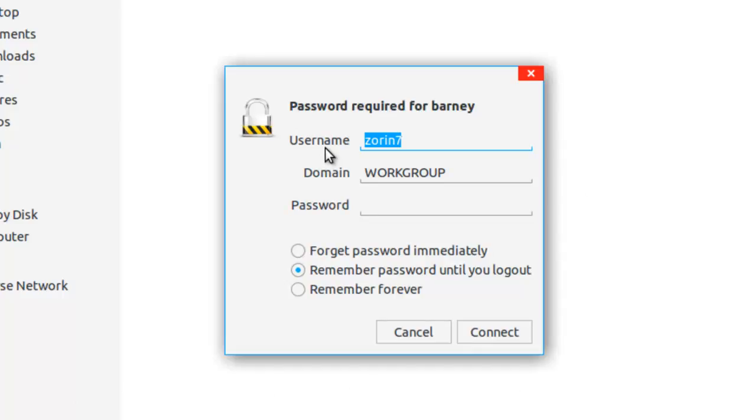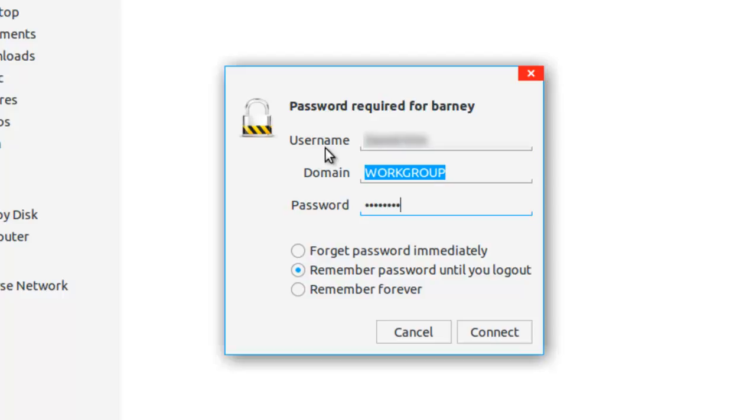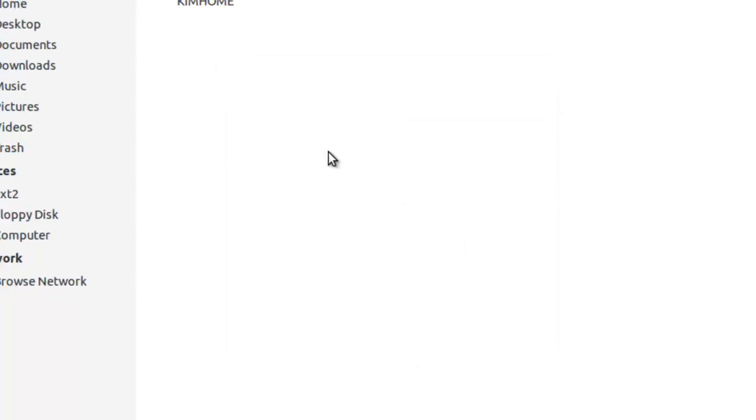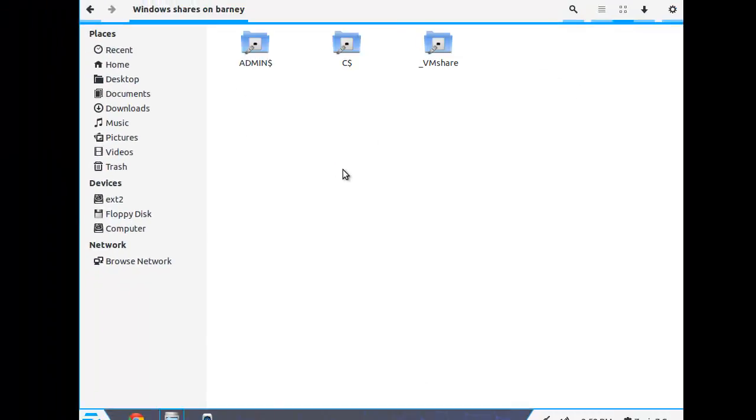It's asking me for a password and a username. This is the login information for the computer I'm connecting to, the Windows computer. I'm telling it to remember only until I log out. So I will need to do this every time I restart the computer.